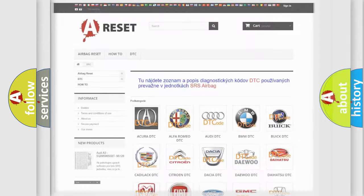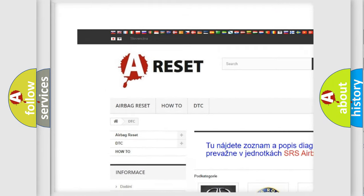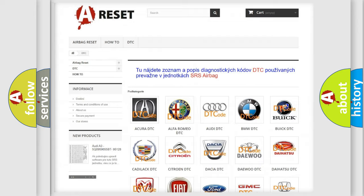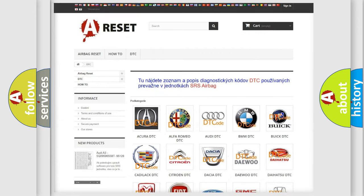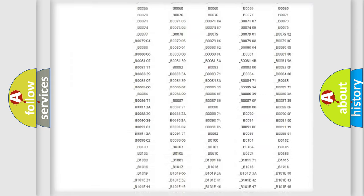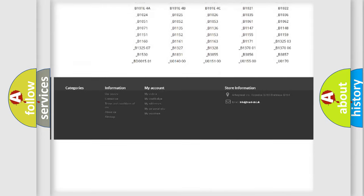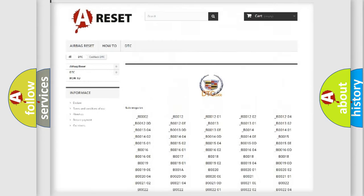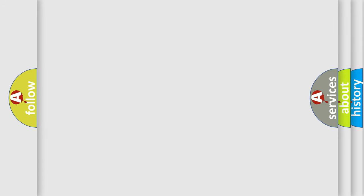Our website airbagreset.sk produces useful videos for you. You do not have to go through the OBD2 protocol anymore to know how to troubleshoot any car breakdown. You will find all the diagnostic codes that can be diagnosed in Cadillac vehicles, and also many other useful things.